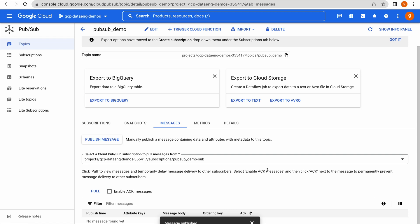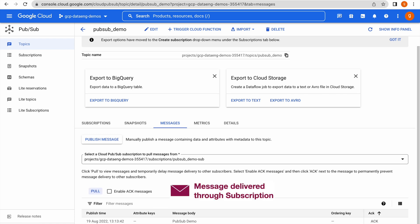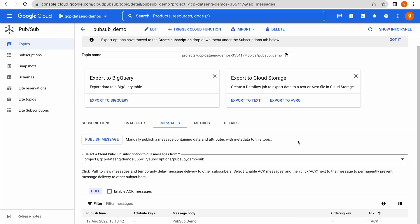To view the published message, go to your subscription and click Pull — because you have to explicitly pull that message. You can now see 'pubsub demo' — the message has been delivered. This is how you can manually publish messages to a topic using the Google Cloud Console and pull those messages to see them.